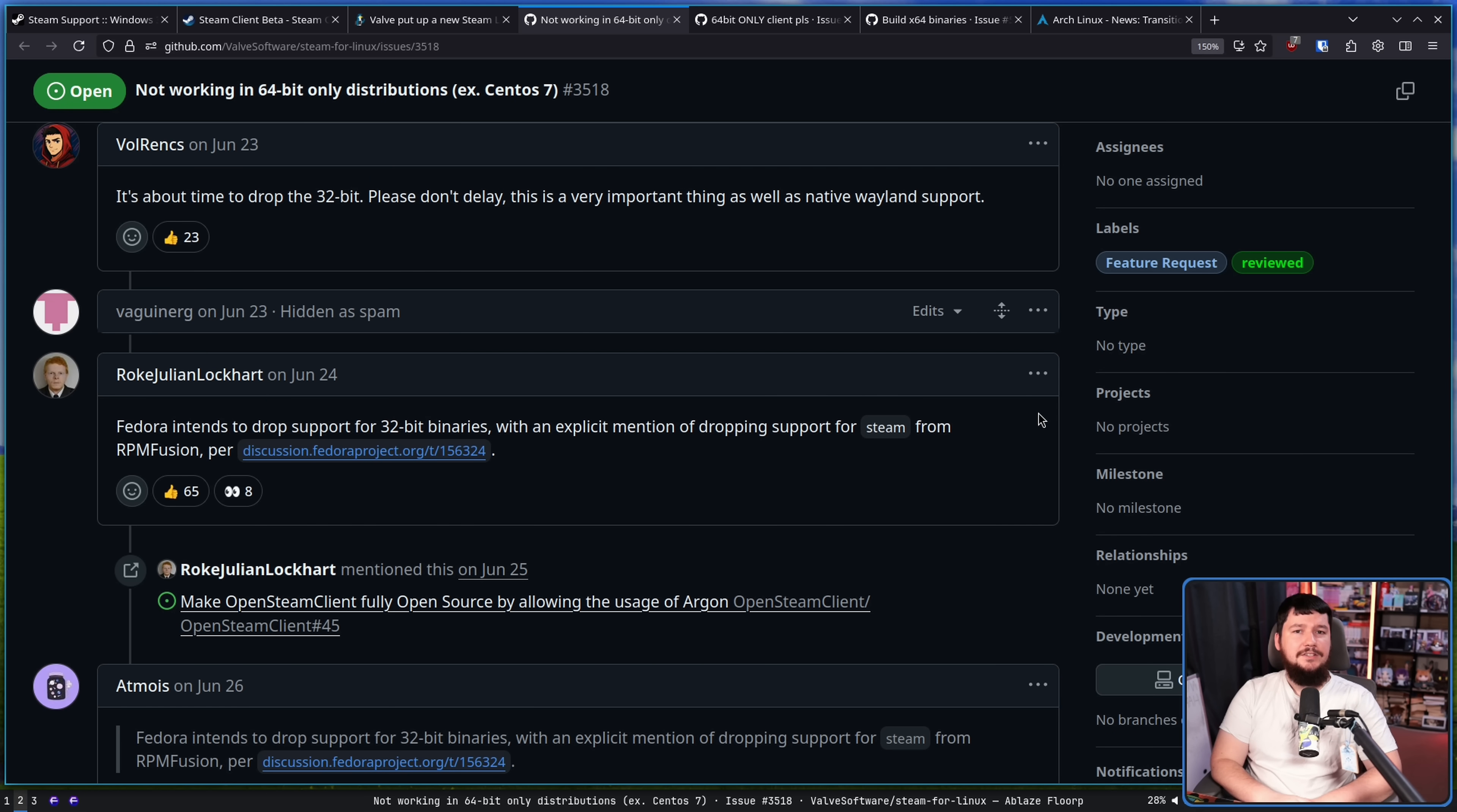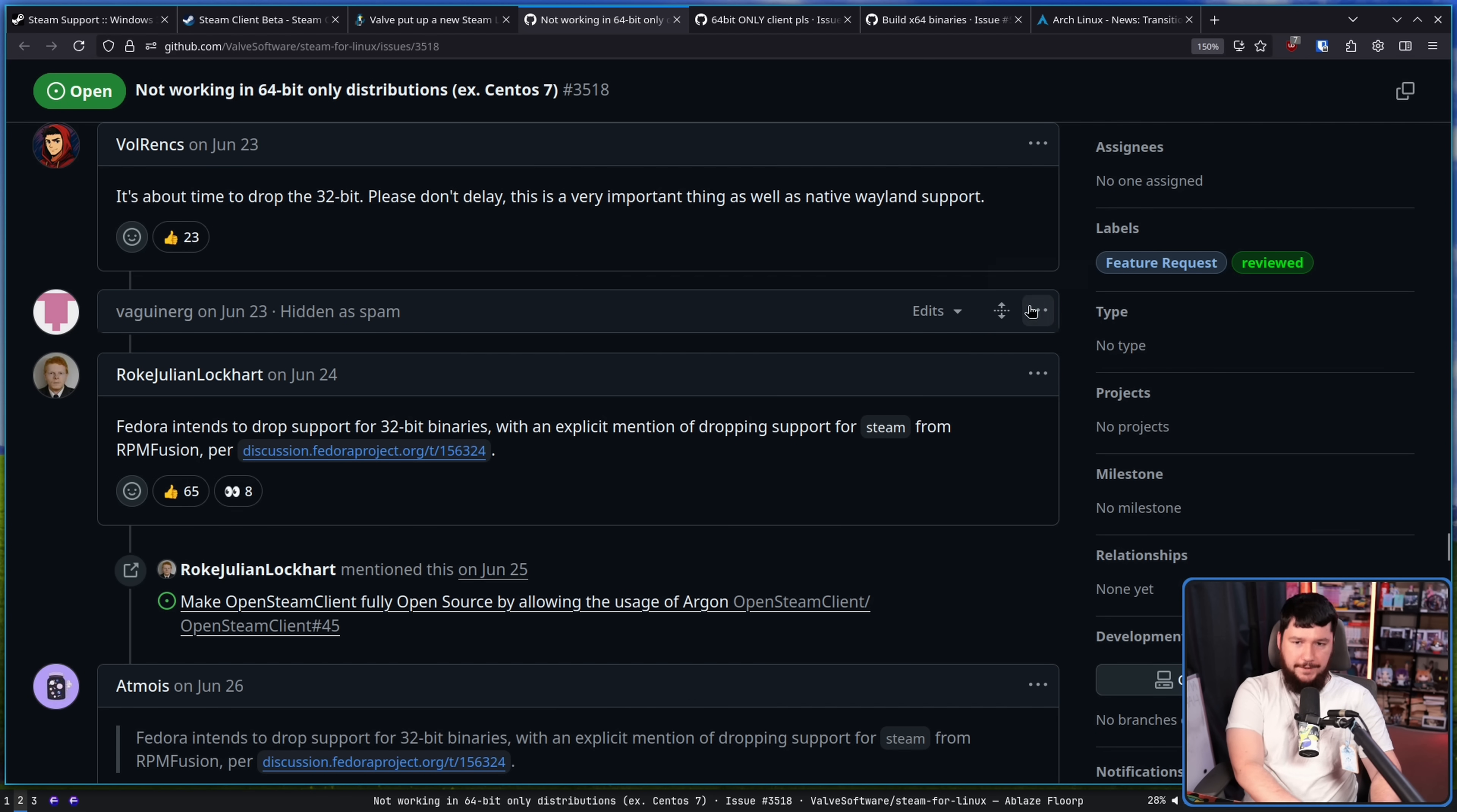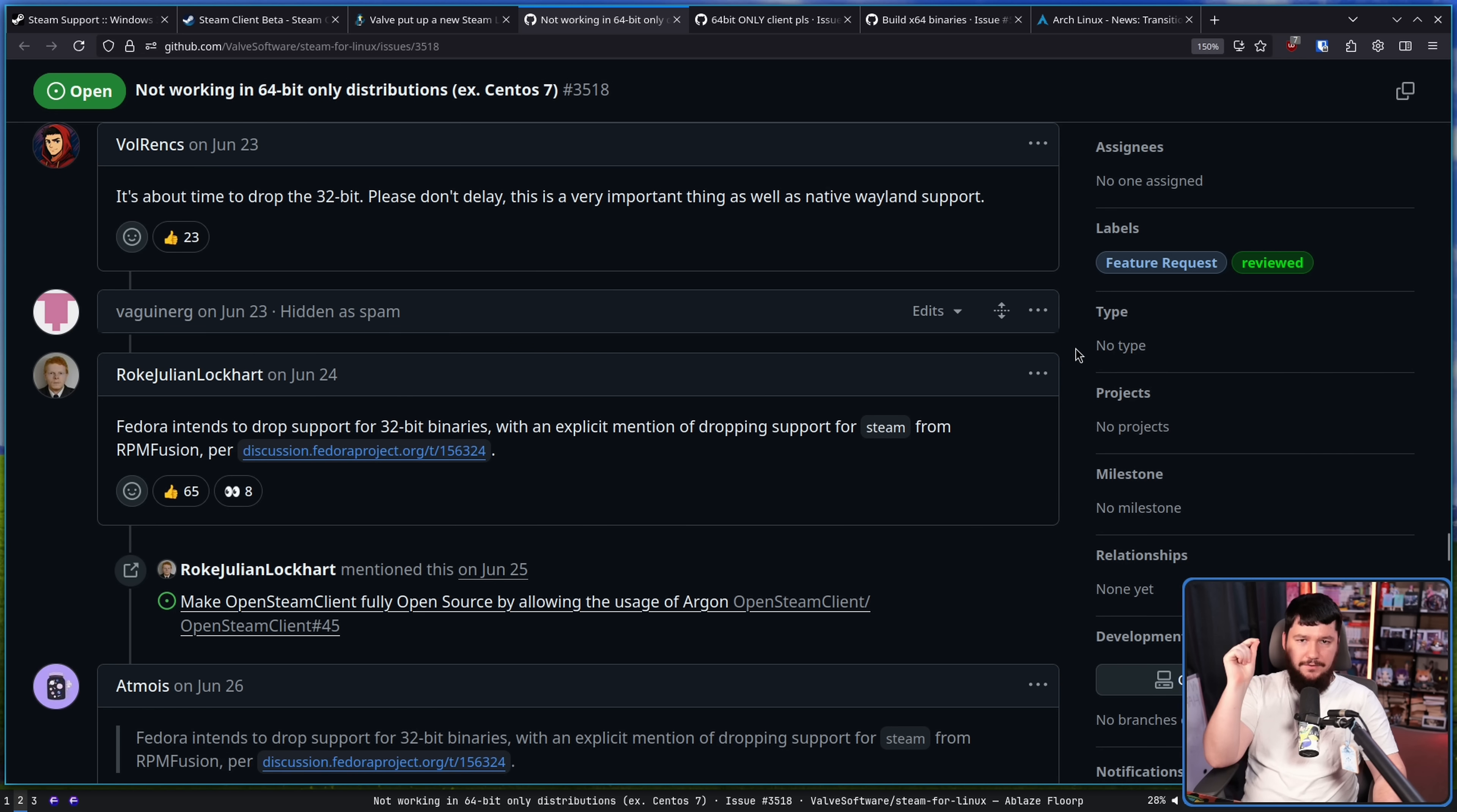Before we go any further, whilst this issue tracker is on a GitHub repo, this is not an open source project. Steam for Linux is not open source. This is entirely on Valve to fix the problem. This is not a situation of send patches or anything like that. Valve are the only people that can fix the Steam client.